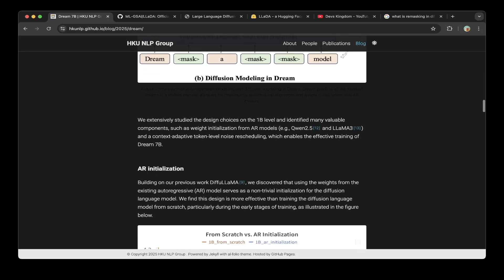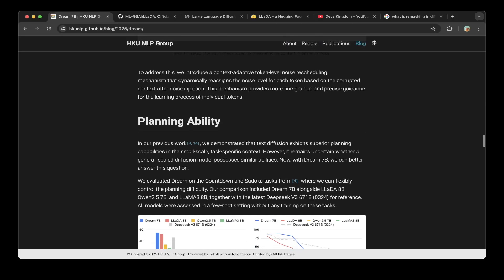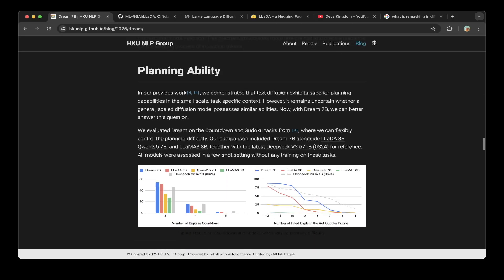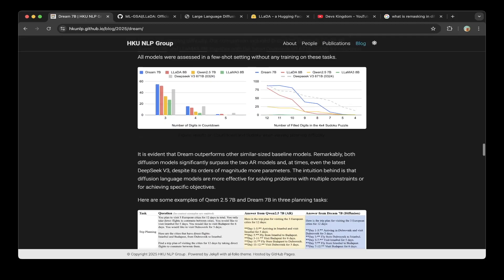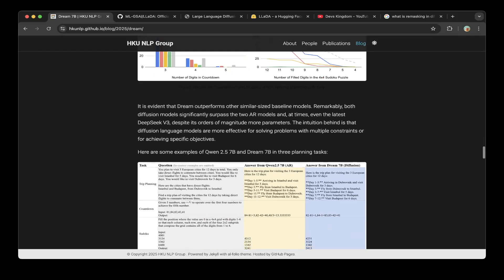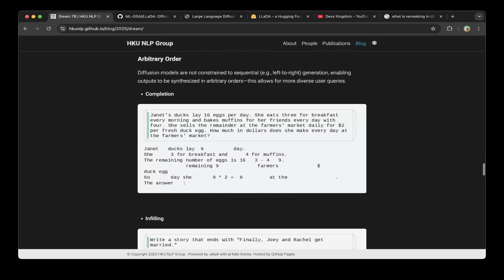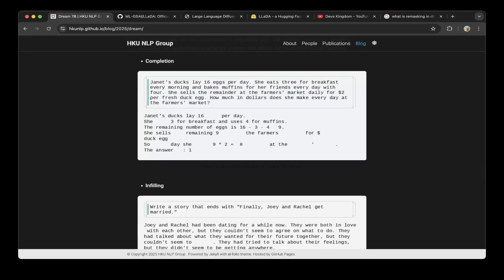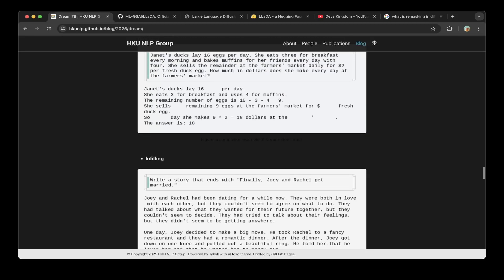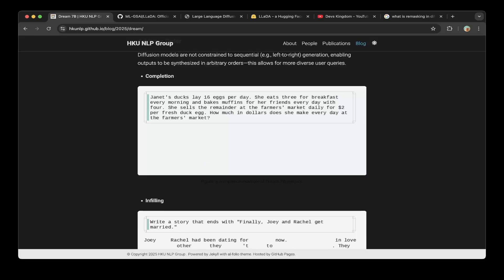In another section, they also mention planning — you can read more about it. From the diagrams, it performs pretty well with planning as well. For inferencing flexibility, you can see the completion sample and the infilling sample.